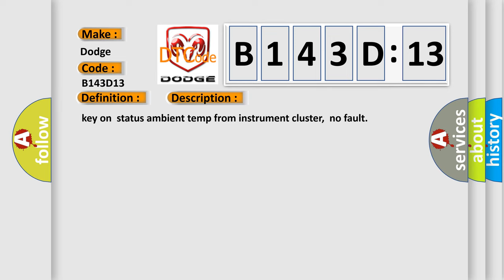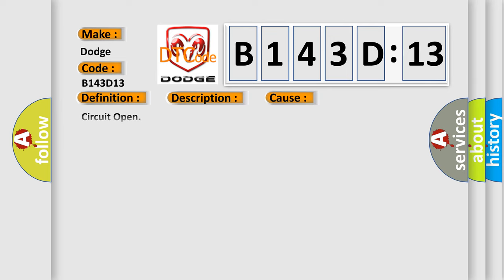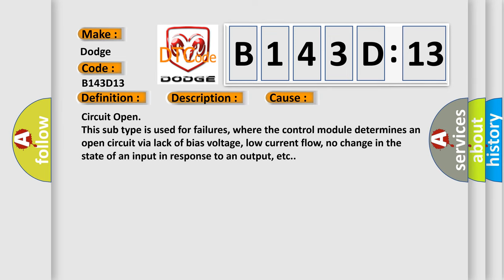This diagnostic error occurs most often in these cases. Circuit open: this subtype is used for failures where the control module determines an open circuit via lack of bias voltage, low current flow, no change in the state of an input in response to an output, etc.